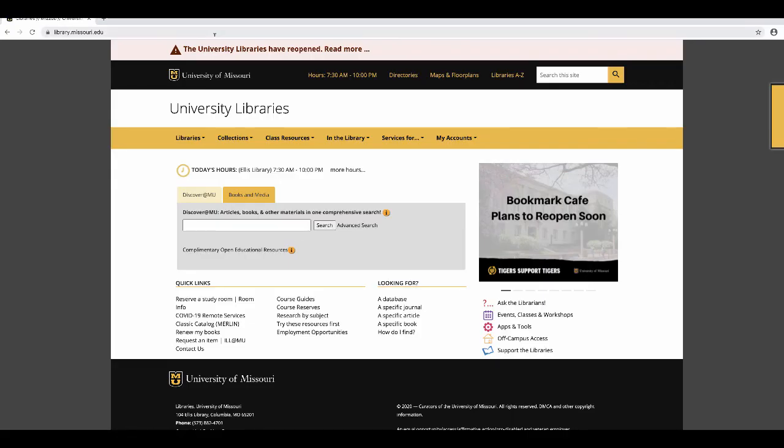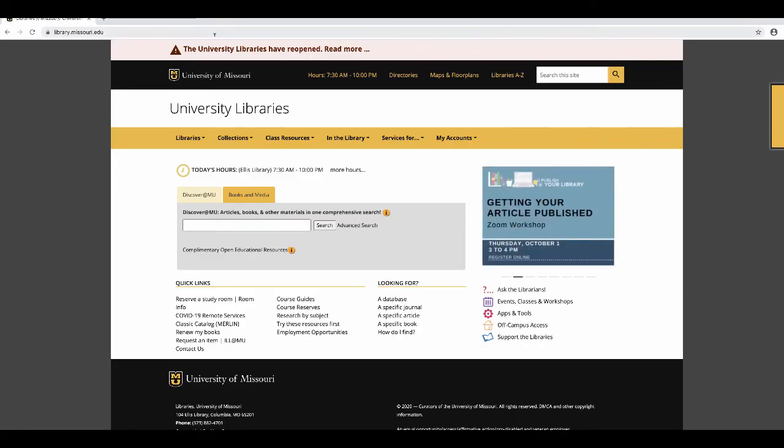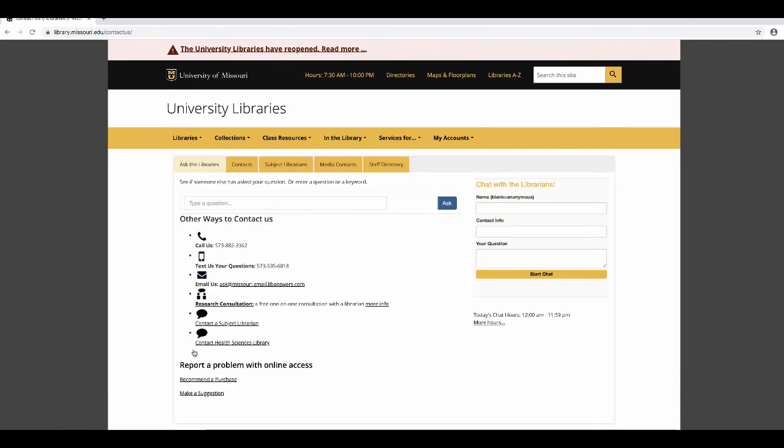If you have any questions about finding articles, come to the checkout and information desk on the first floor of Ellis Library or use any of these methods on the Contact Us page to contact a librarian.